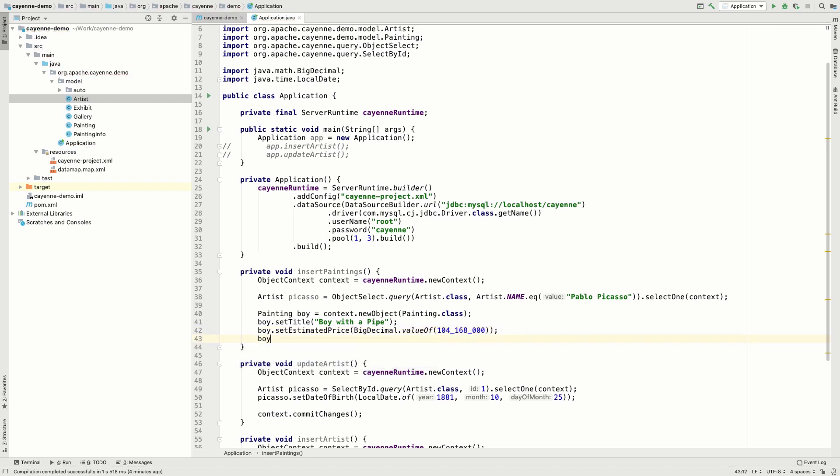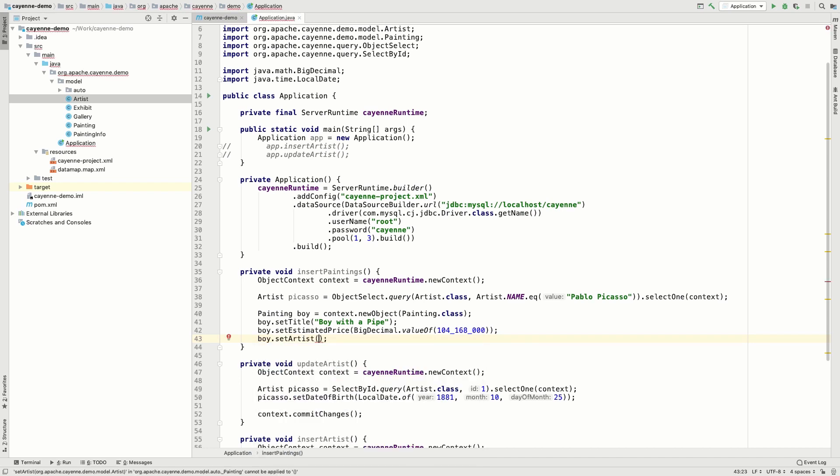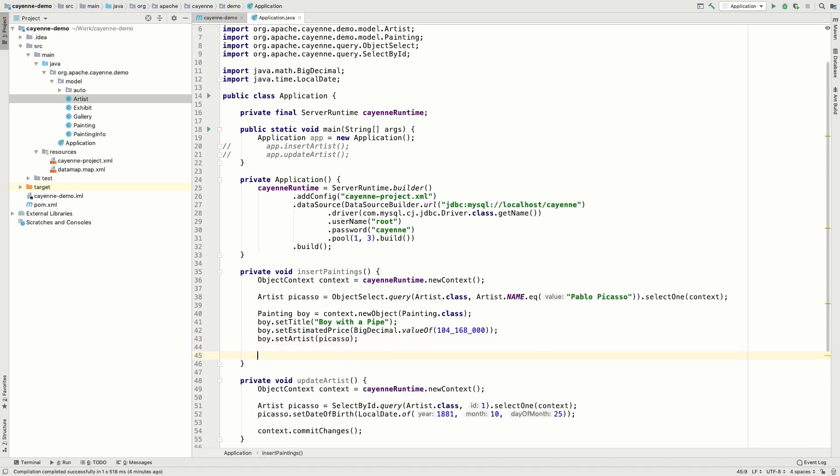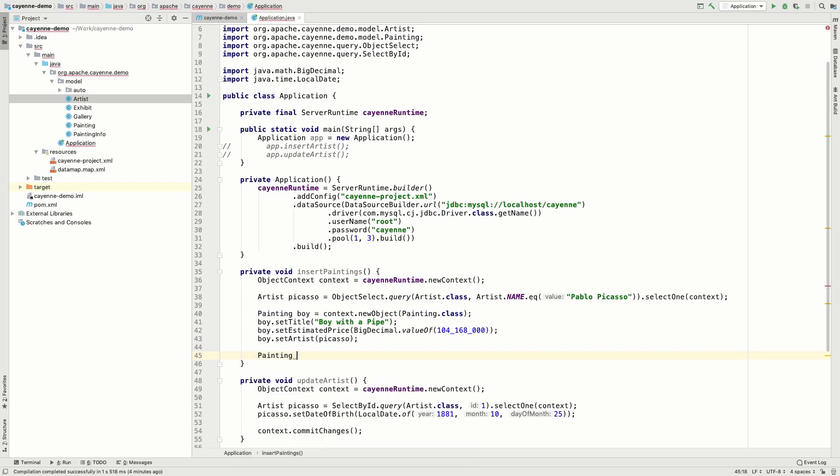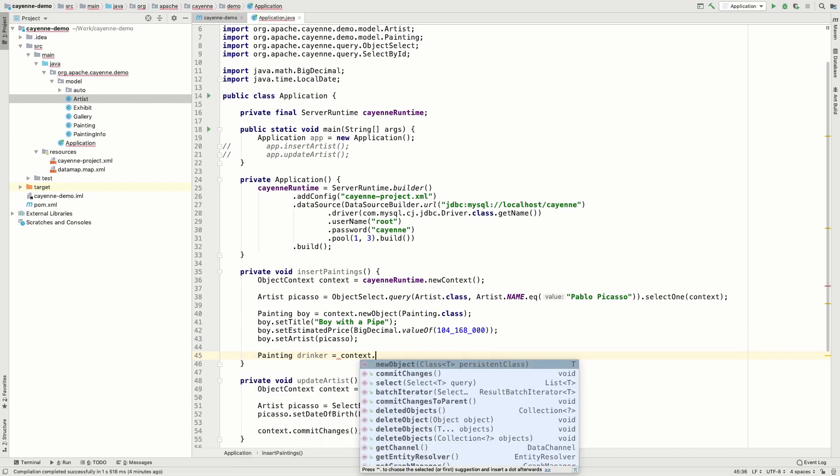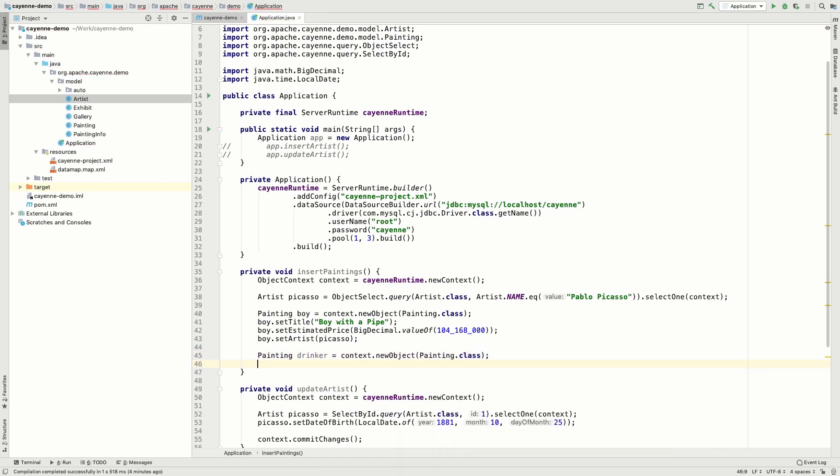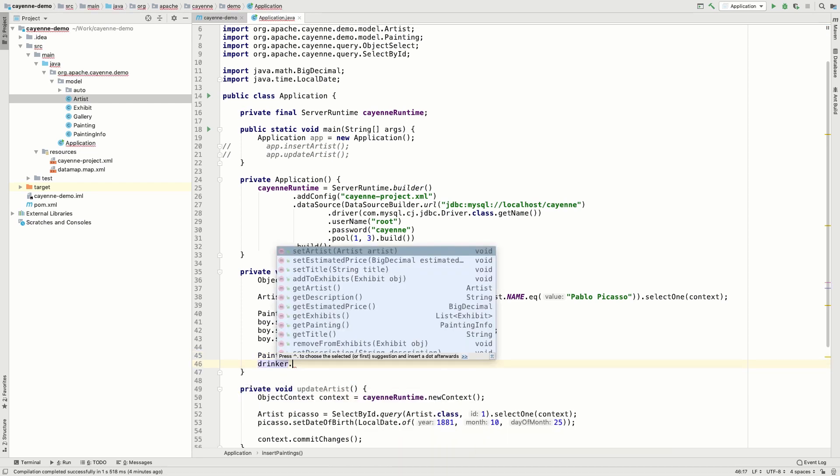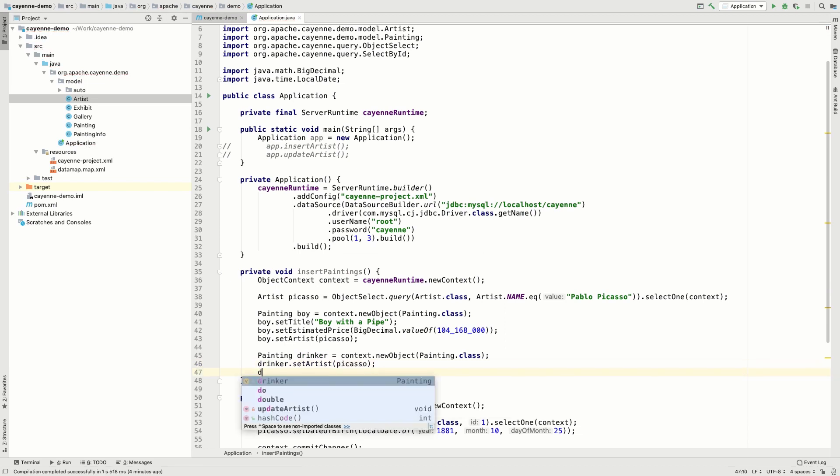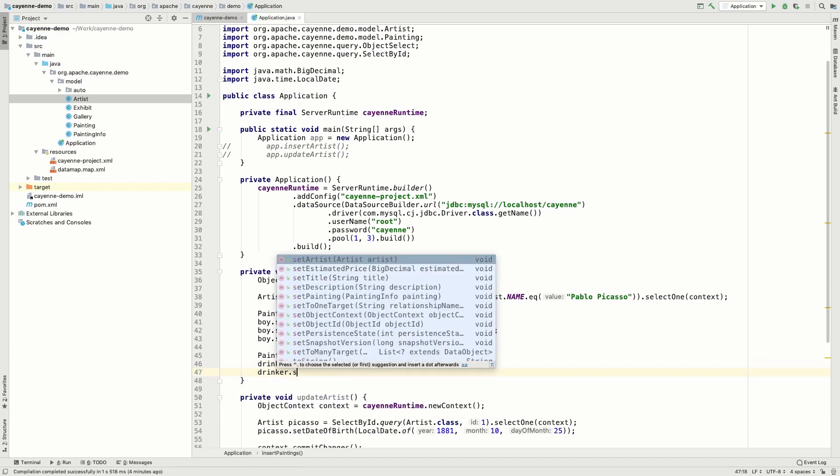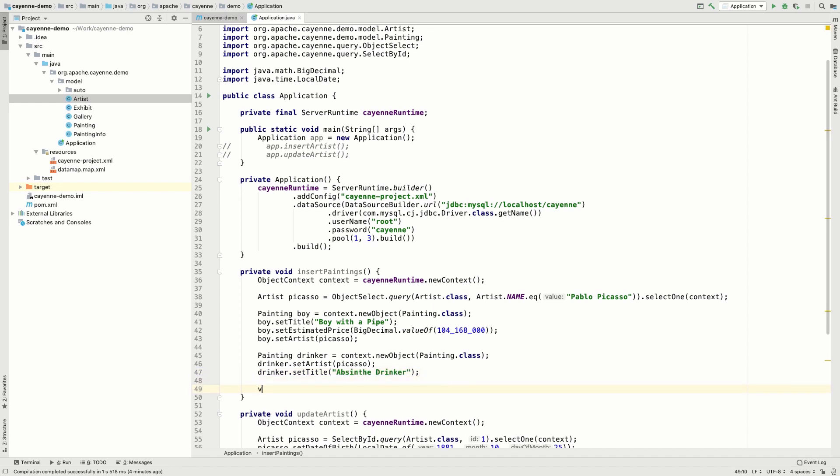And now let us link the painting with the artist. You can do this by using set artist of the painting object. Now let's create another painting linked with the artist. The link works in both directions. It doesn't matter if you set an artist for a painting or vice versa. The result will be the same.